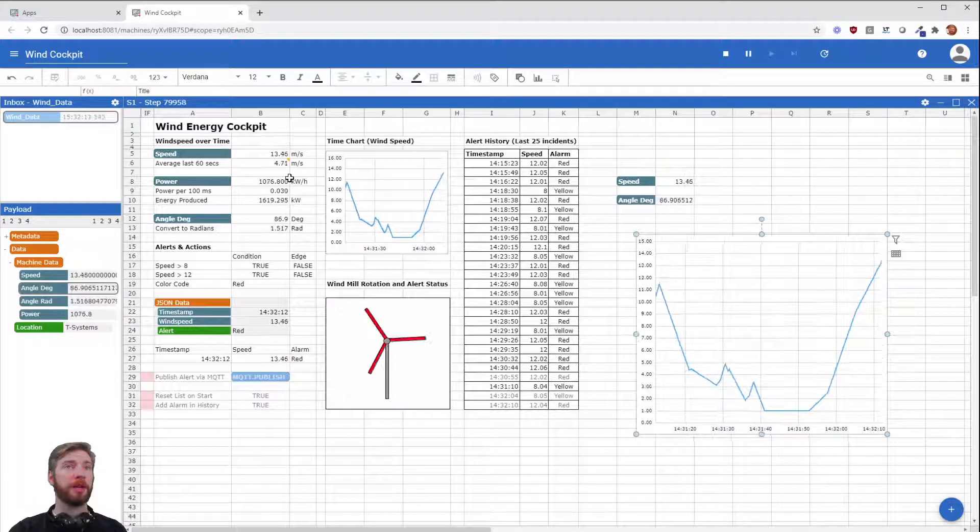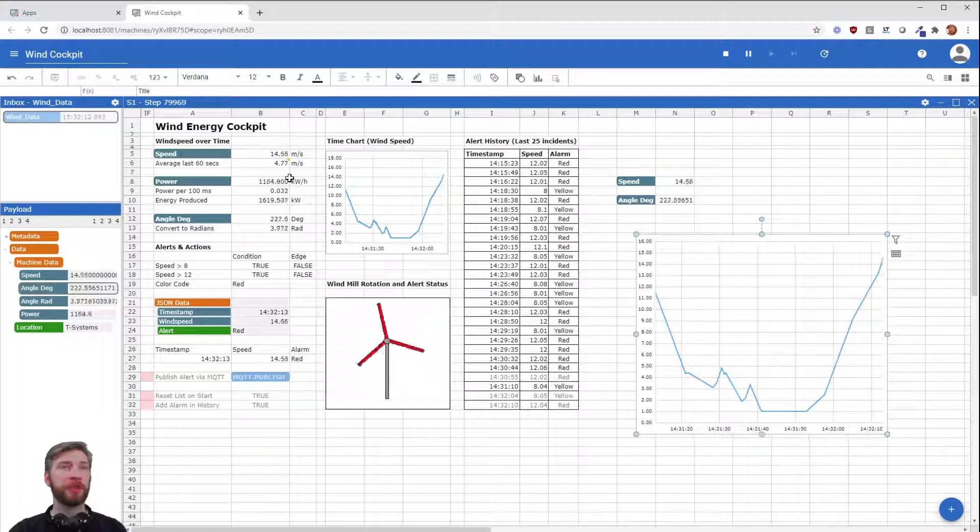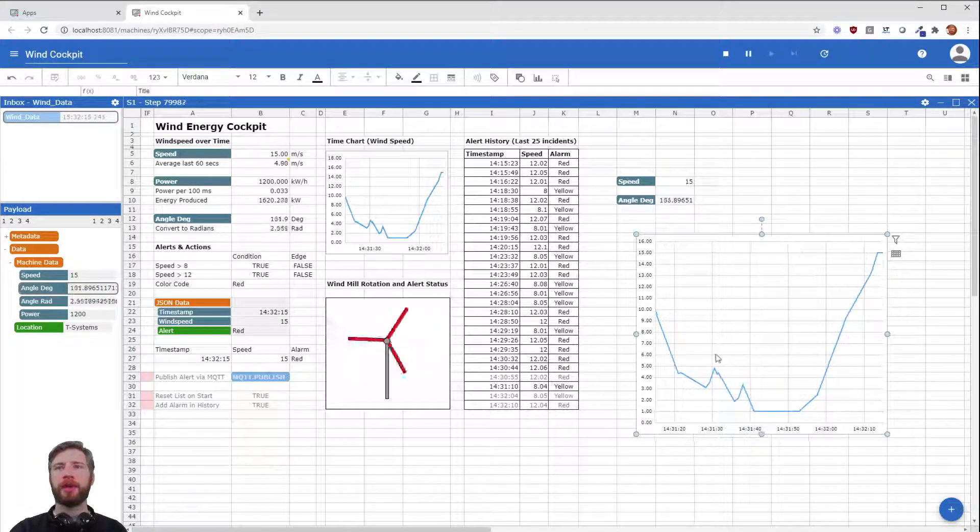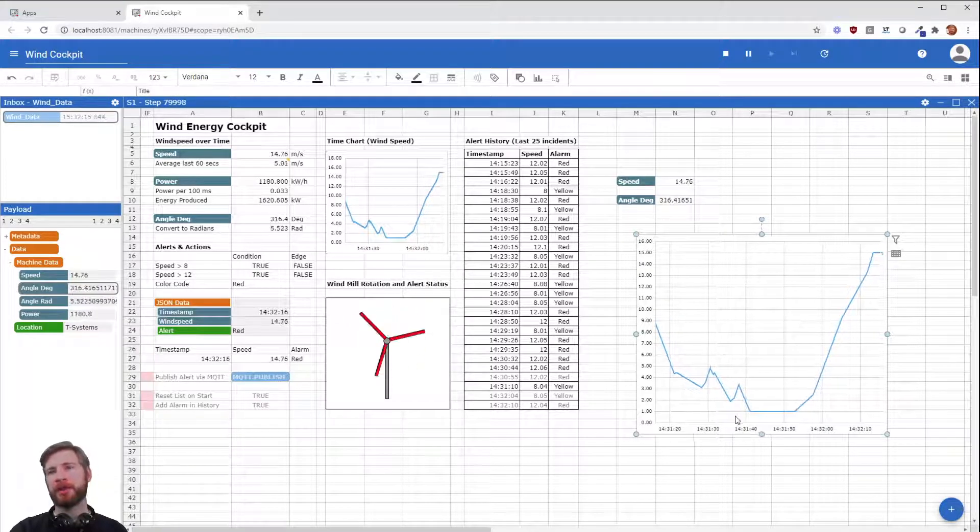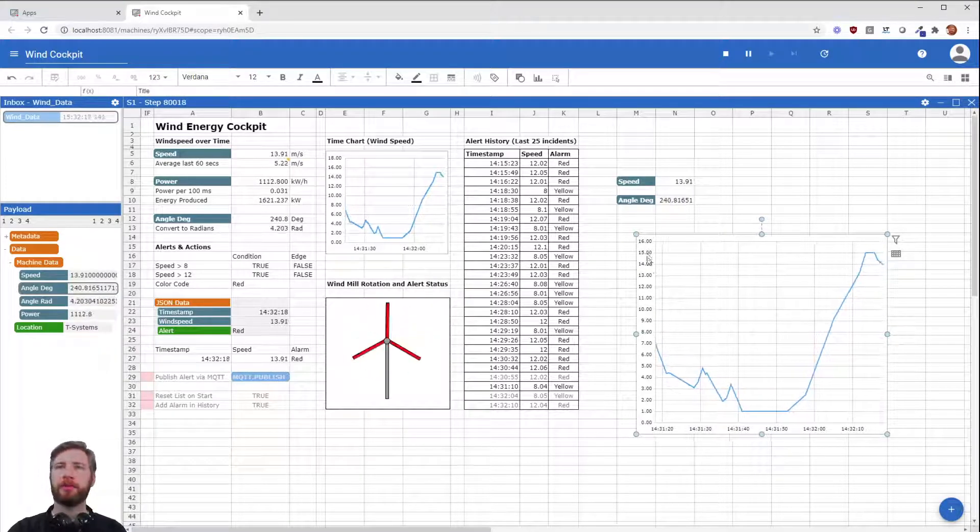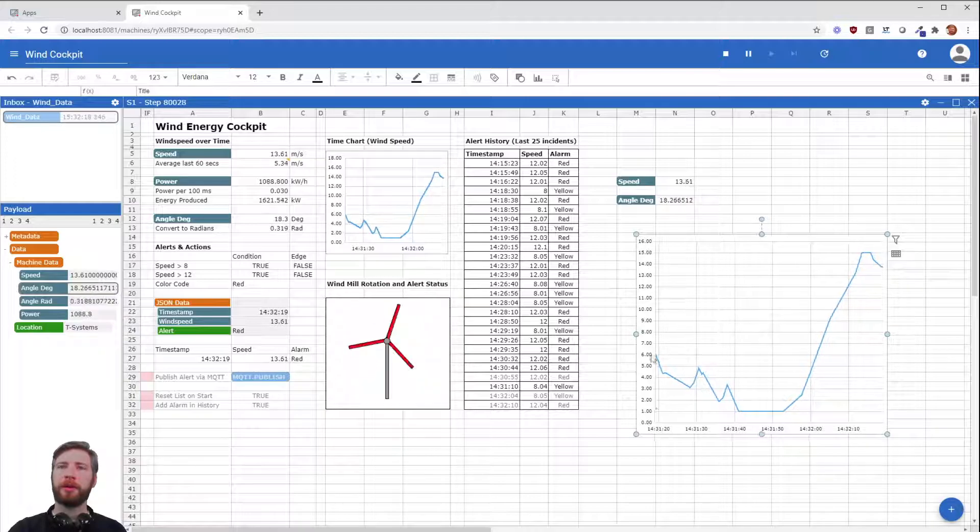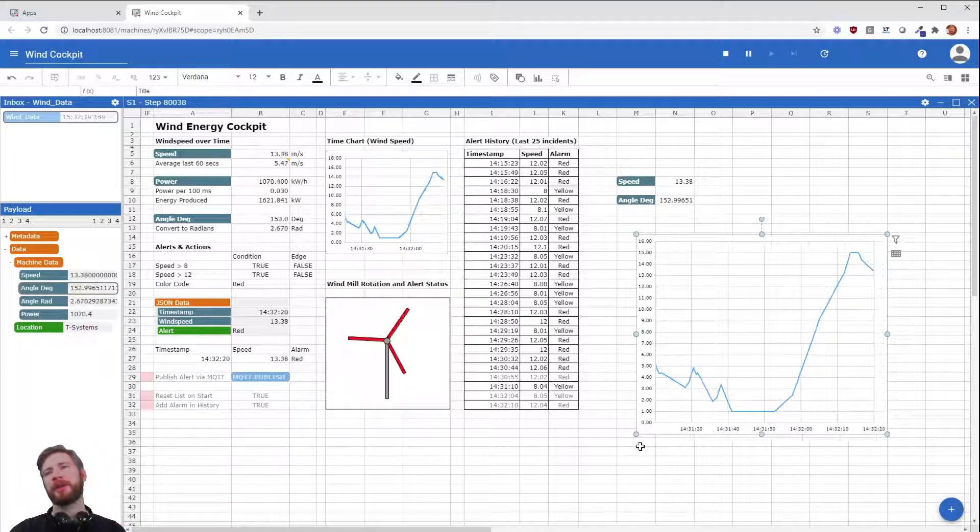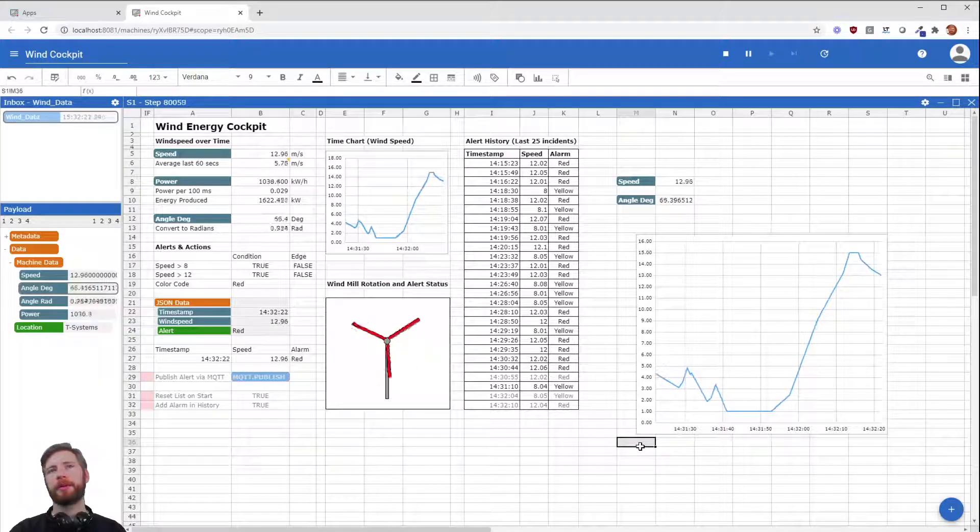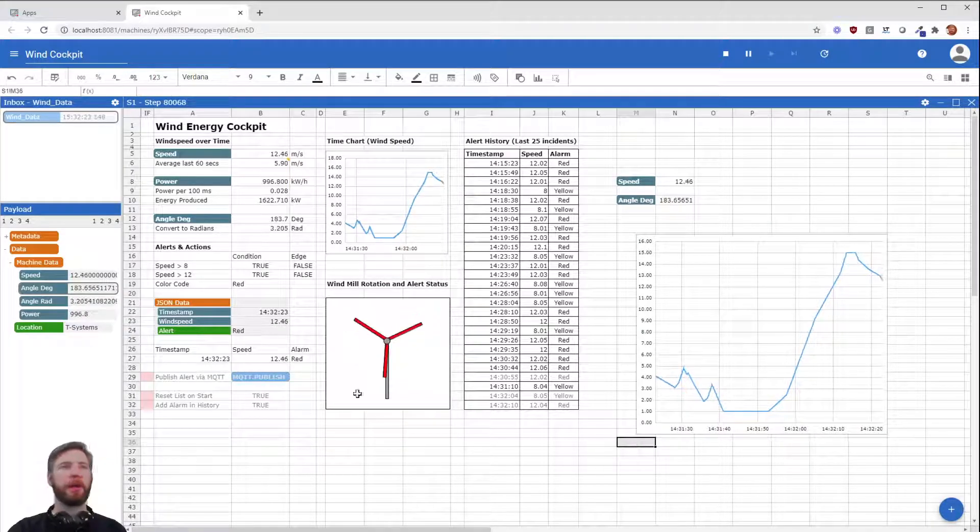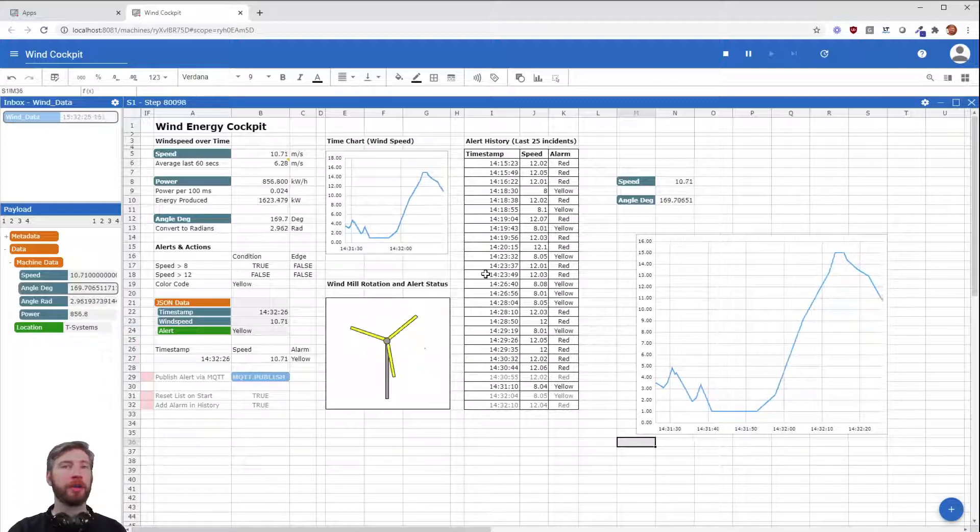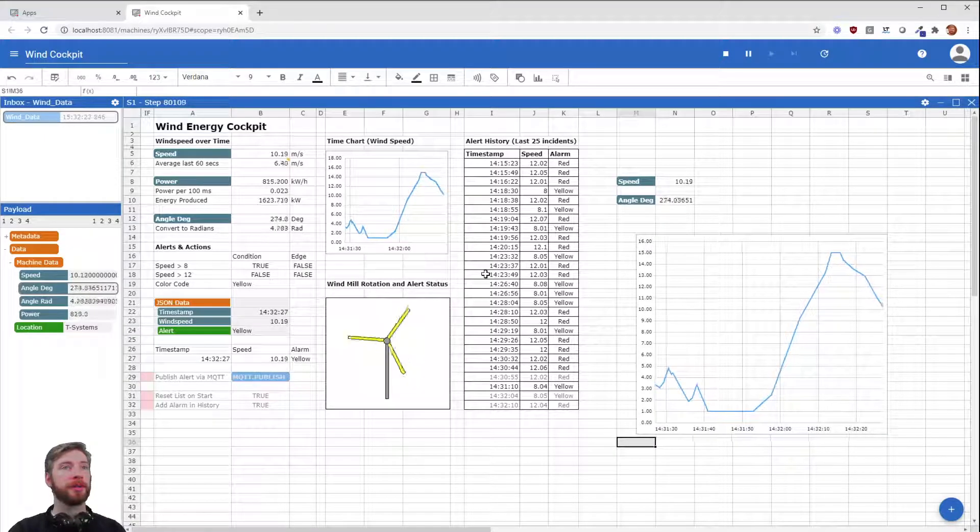In combination with the timestamp, you now have your timestamp on the bottom and the value on the left side right here. Perfect. So now we got charts.